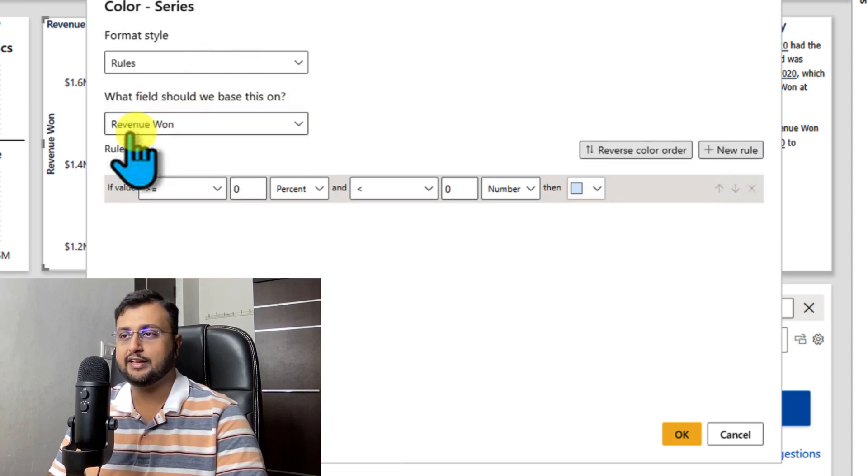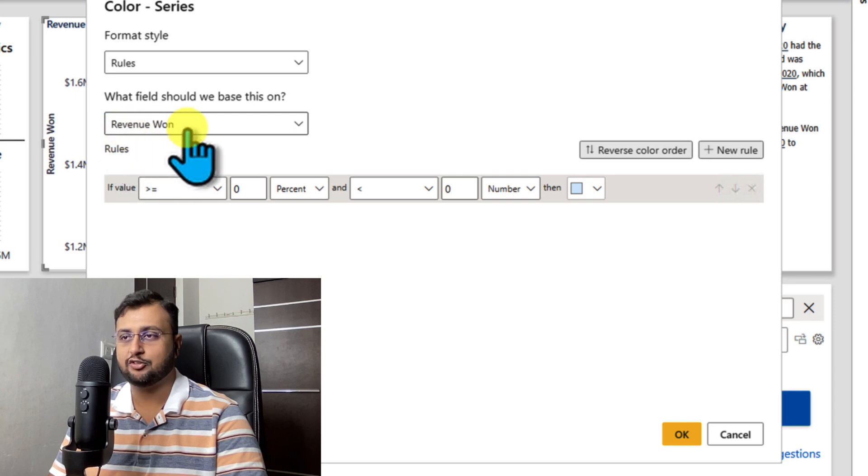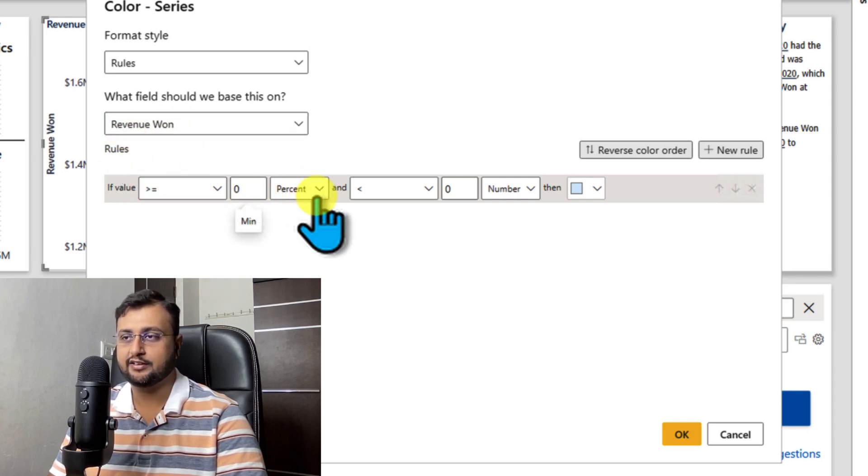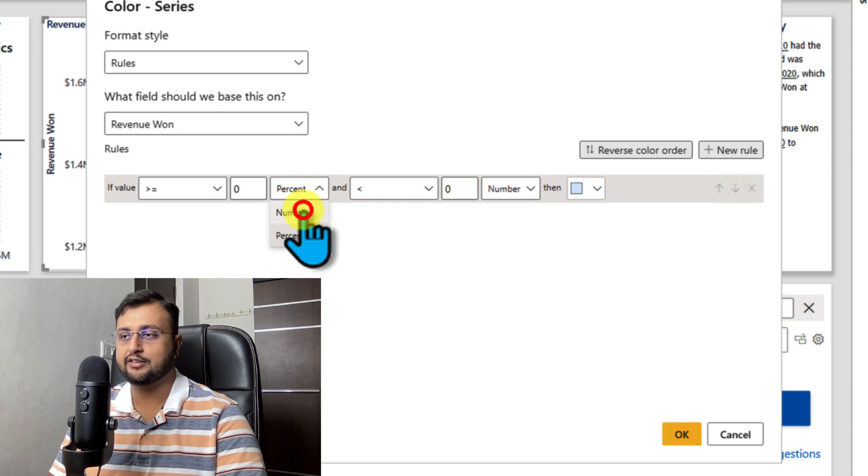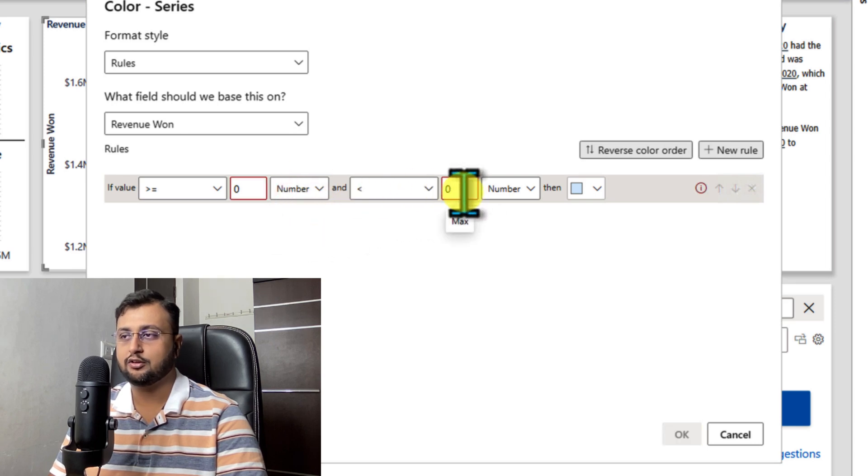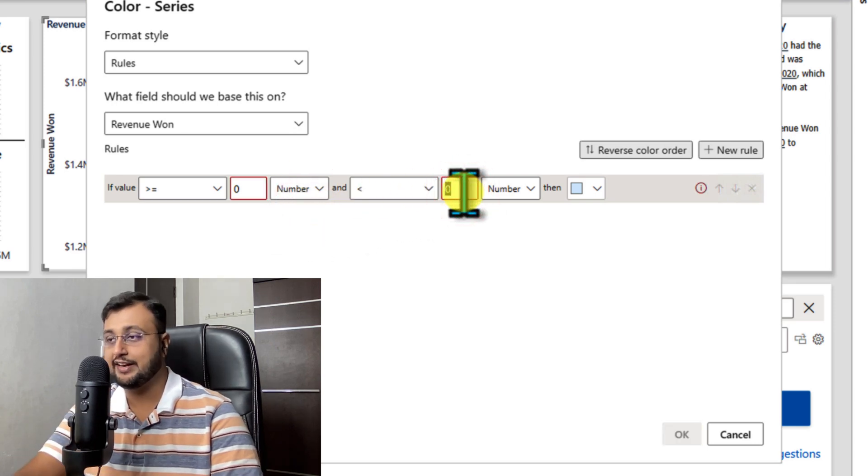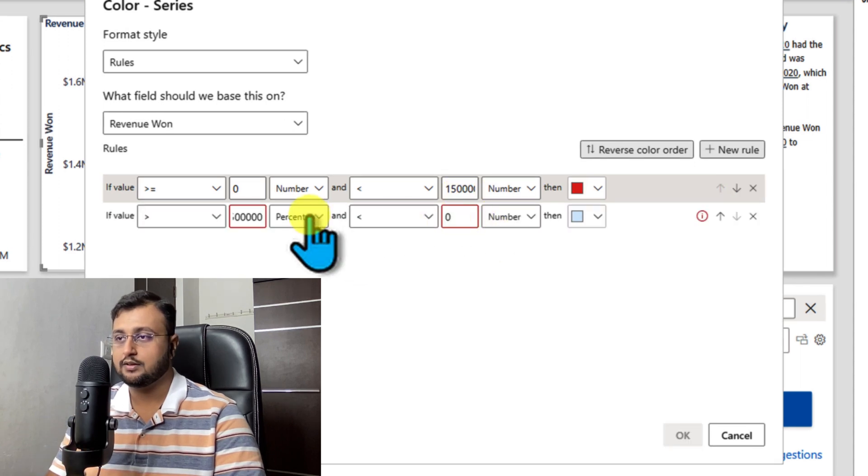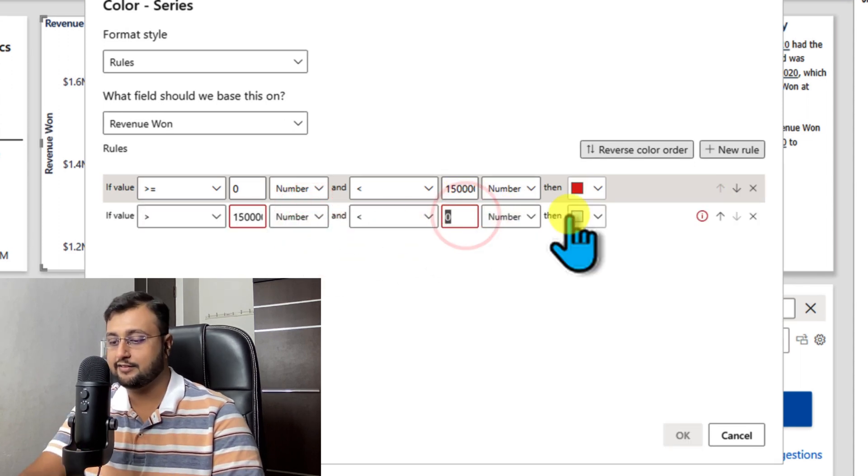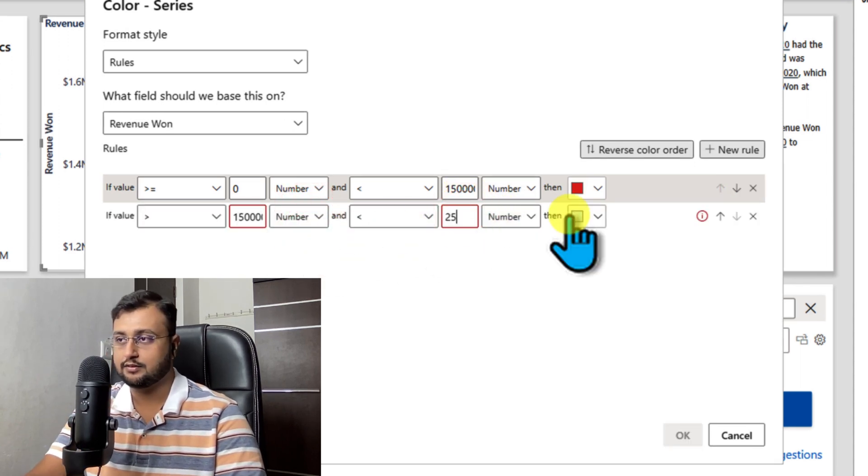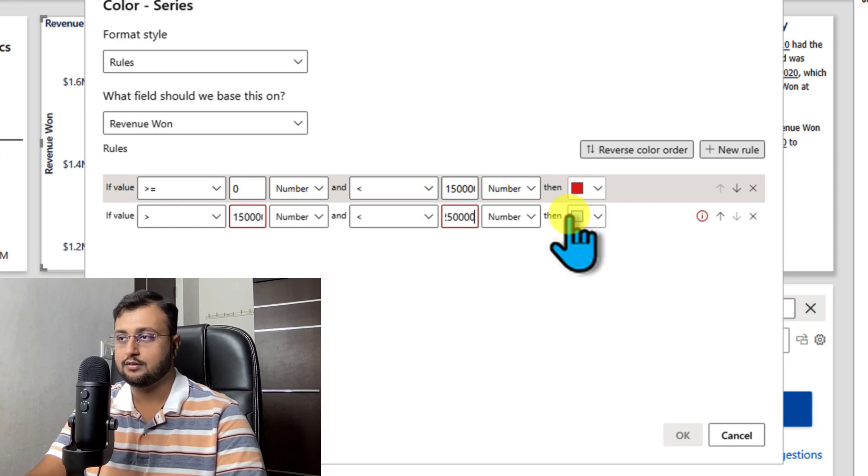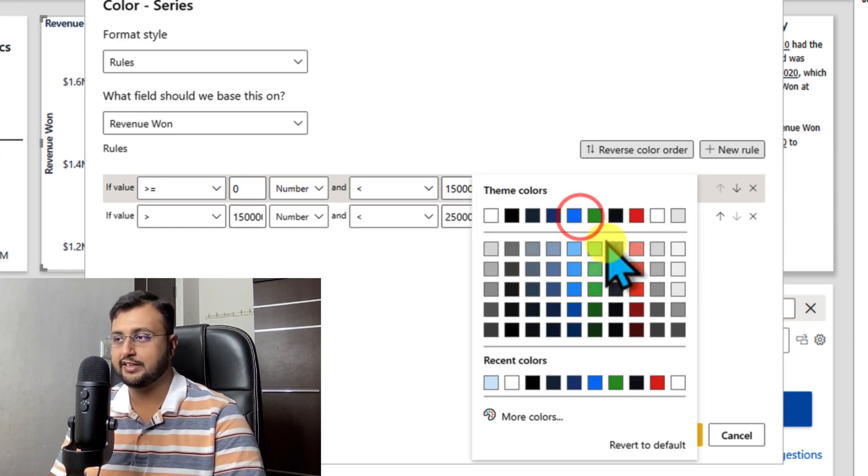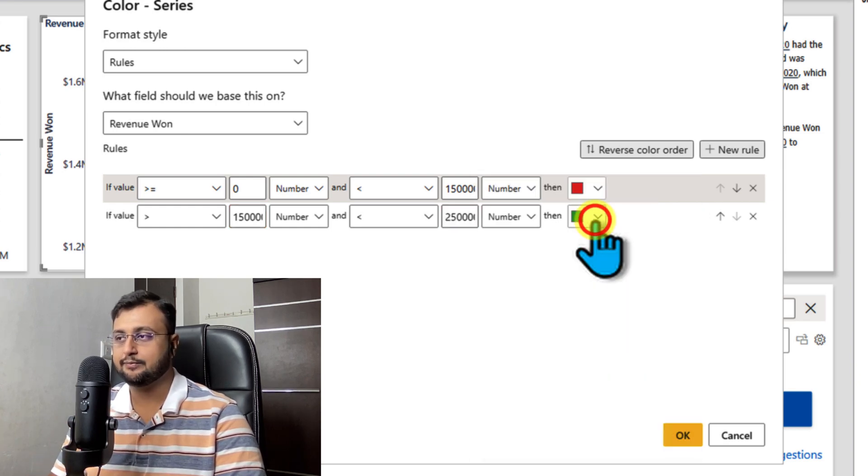From here let's select the rules. And over here I just apply a column revenue 1. Now, I'm just applying my condition that if the value is greater than or equal to 0 and less than or equal to 15 lakhs, we need a red color, and less than 25 lakhs, then we need a green color.